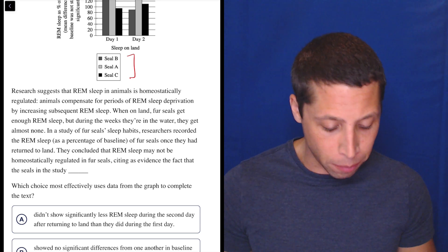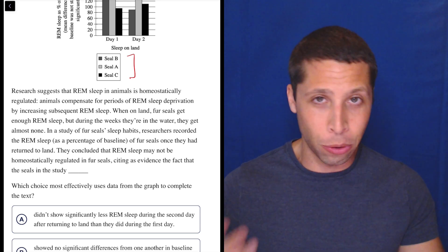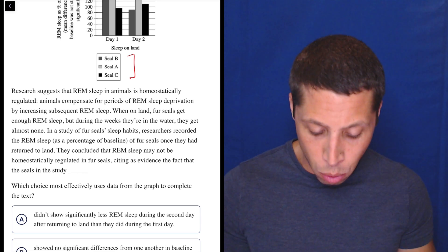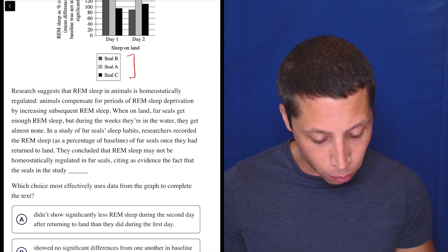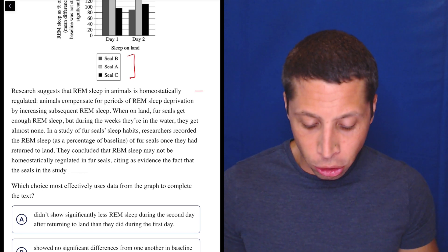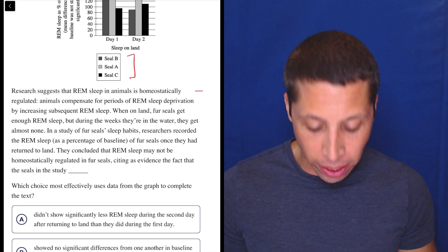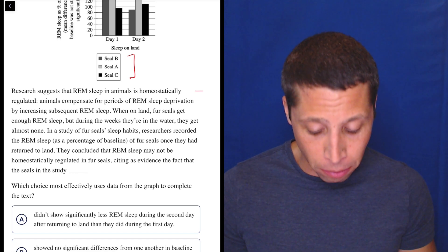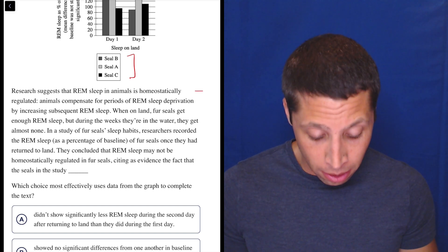Which choice most effectively uses data from the graph to complete the text? As always, we're going to have a sentence or two that tell us what we maybe already know. Let's focus on the sentence near the end where we get a conclusion. Research suggests that REM sleep in animals is homeostatically regulated.